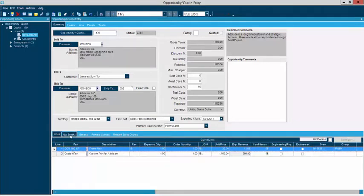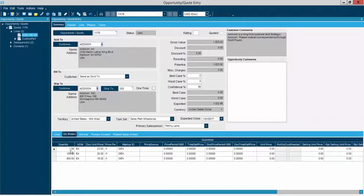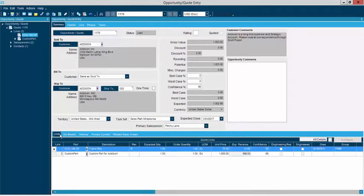We may also have quantity breaks for a given product. If we have a customer we'd like to communicate pricing to: when you buy one, we charge $23; if you buy 100, we'll charge $20; if you buy 500, we'll charge $15. Taking advantage of some economies of scale — if larger production runs tend to cost us less money, we can charge our customers accordingly. Quoting can be fairly simple inside of Epicor, and you can see you could have just products like that.